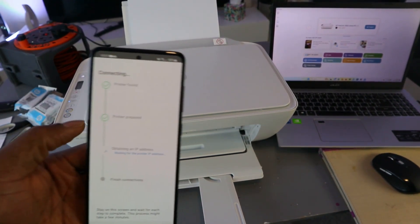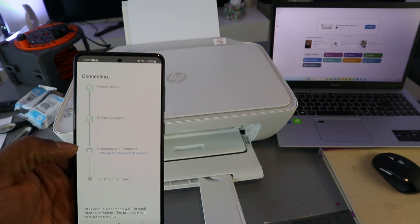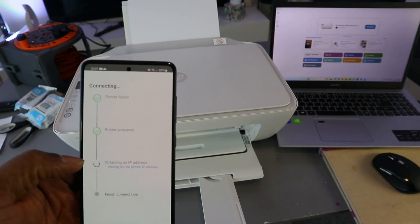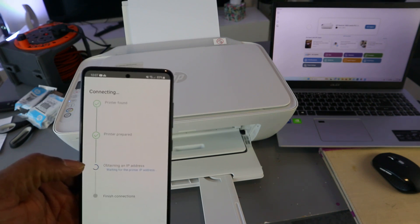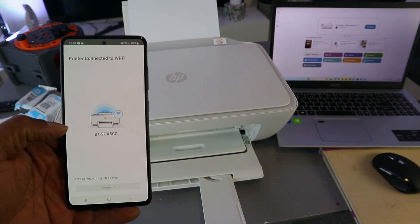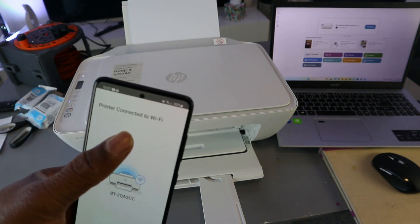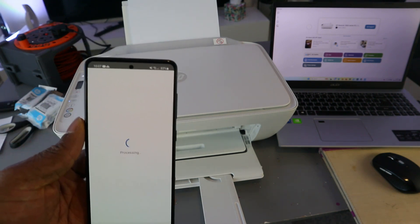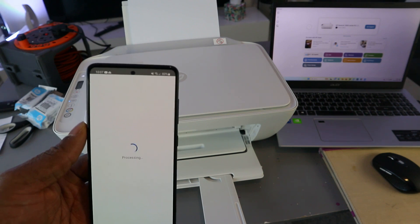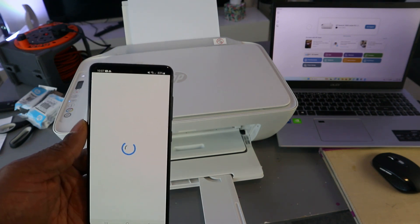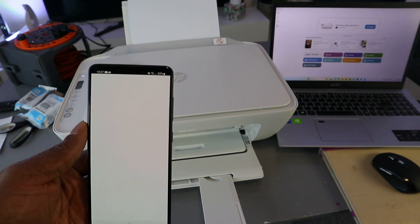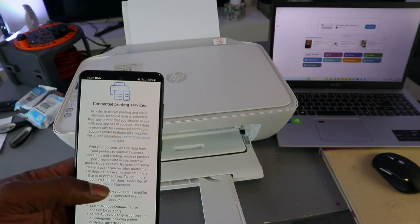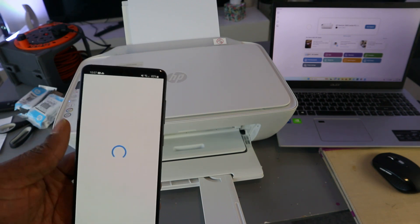Printer prepared. Now the next thing is obtaining IP address. Printer connected to Wi-Fi network - select continue. Connected to HP service - select accept all.